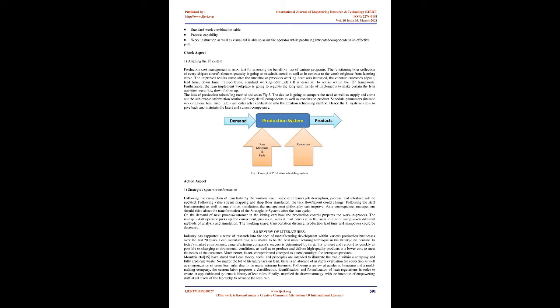Standard work combination table, process capability, work instruction as well as visual aid is able to assist the operator while producing intricate components in an effective path. Check aspect.